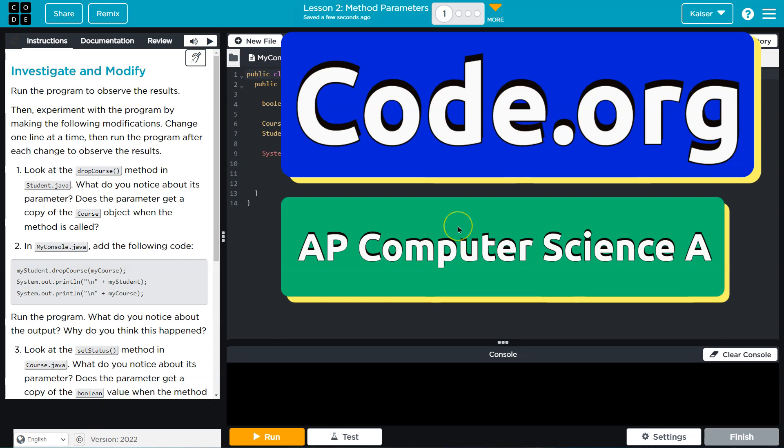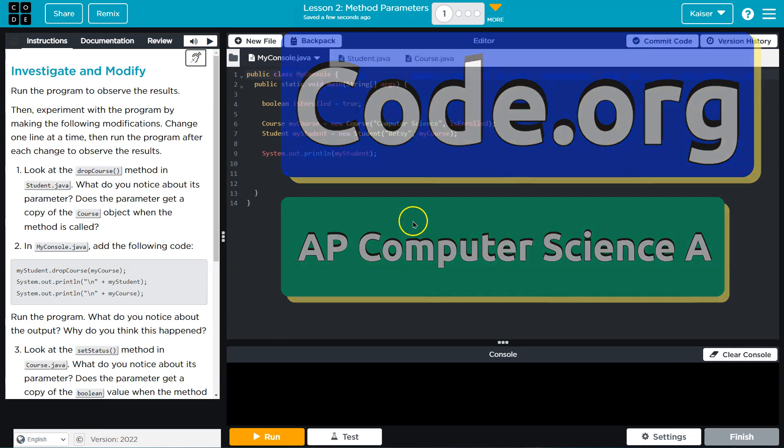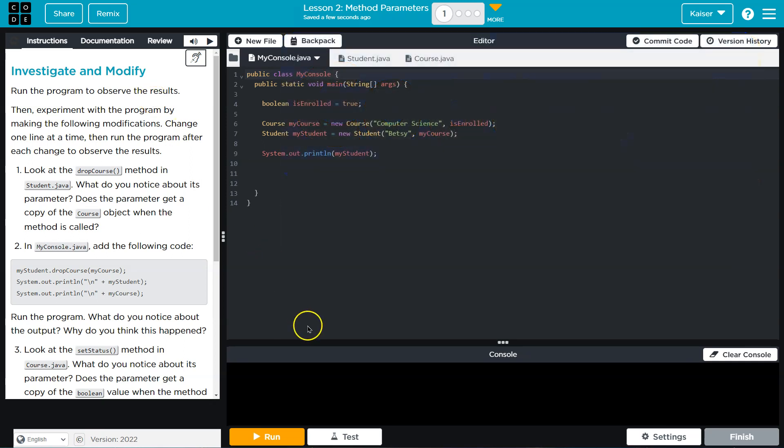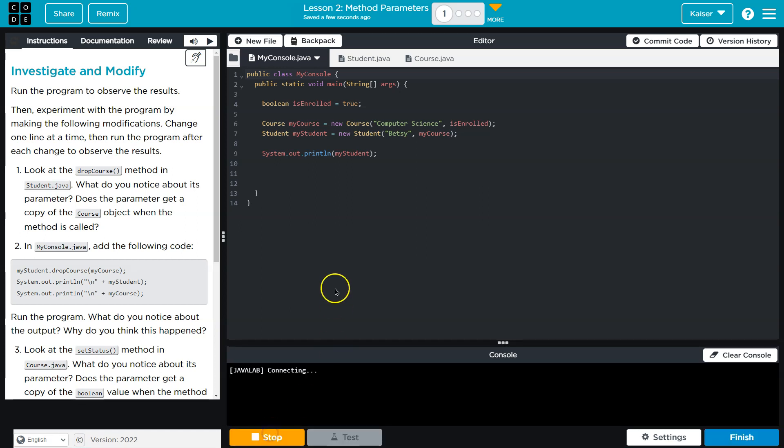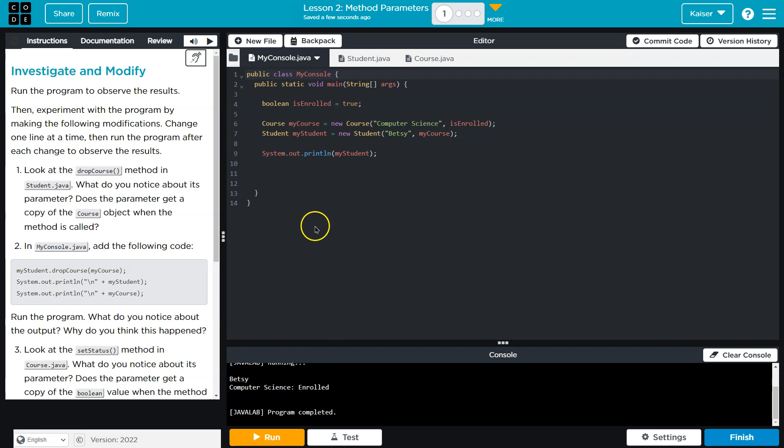This is Code.org. Let's see what we're doing. Investigate and modify, run the program and observe the results. I can do that. Smack in the run. Well by that I mean clicking. Betsy, Computer Science, enrolled. All right, so what's going on here guys?